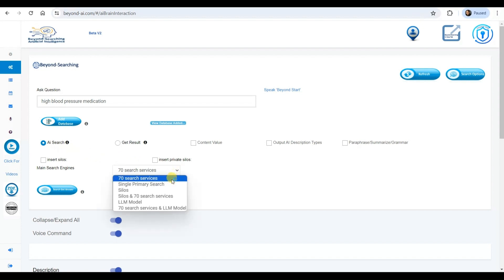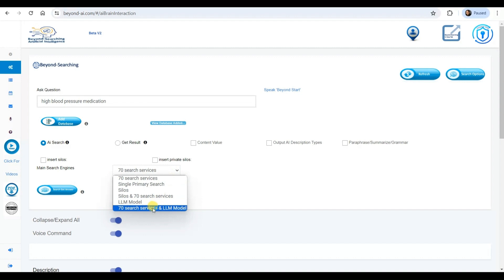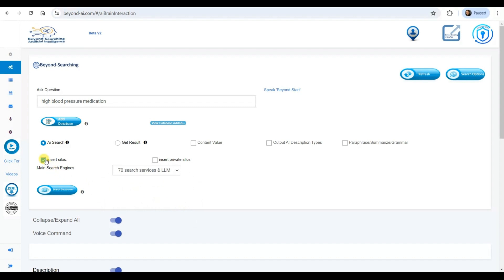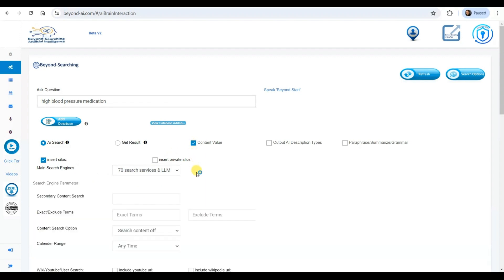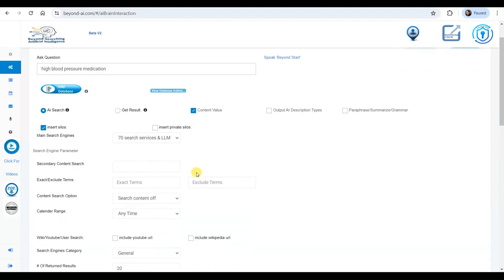I'm choosing to execute this search using a combination of 70 advanced search services and the powerful LLAMA 3 large language model. By checking the box, I'll update the Milvis database silo with results from these sources only where new information doesn't already exist, ensuring we minimize duplicate storage.